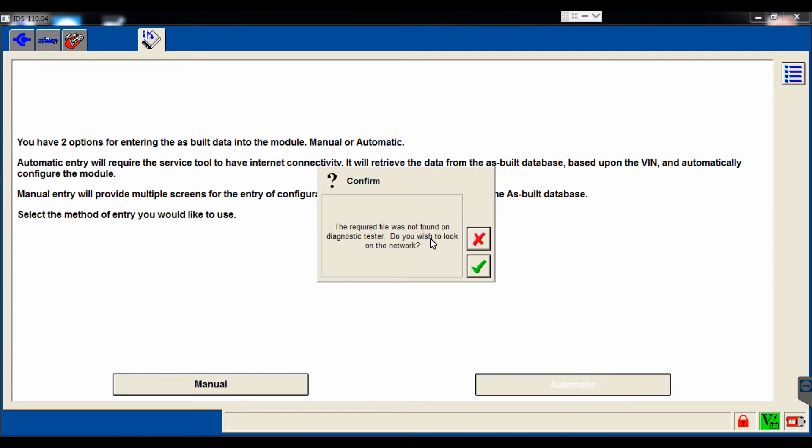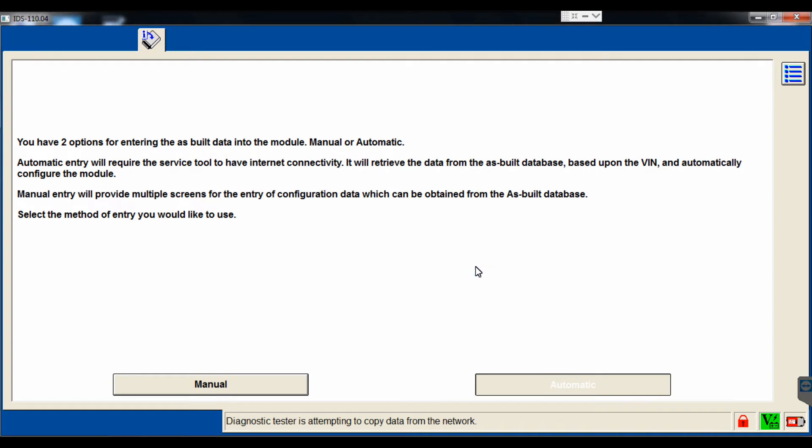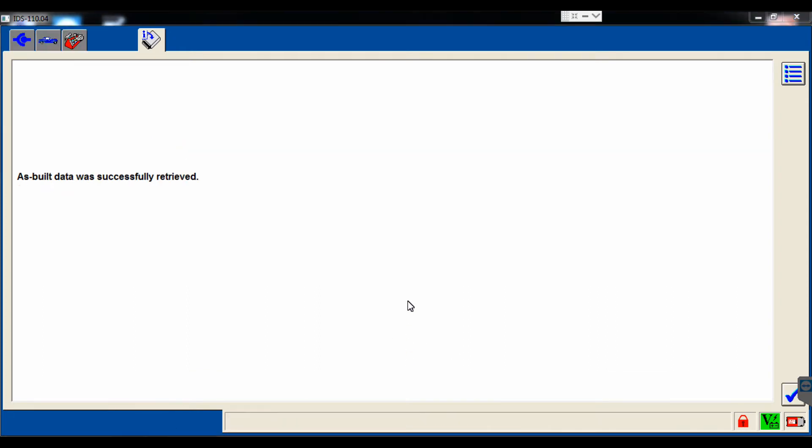It tells us that it was not automatically in the tester, so it's going to need to pull it off the network. That's fine, because we have an internet connection here. You'll see at the bottom it's telling us that the diagnostic tester is communicating with the network, and let us know that it pulled the as-built successfully.